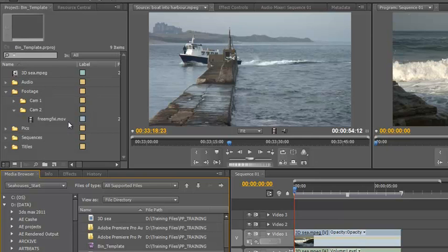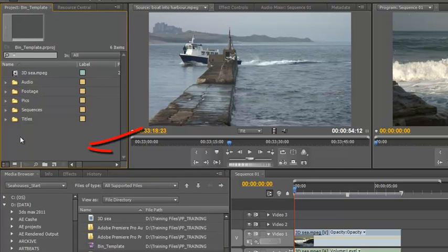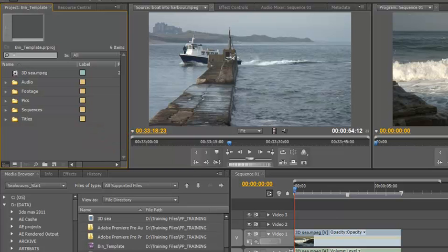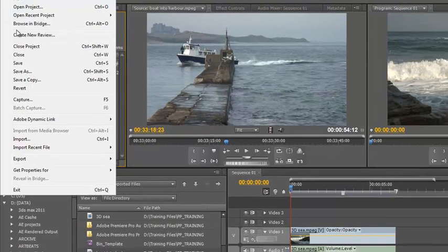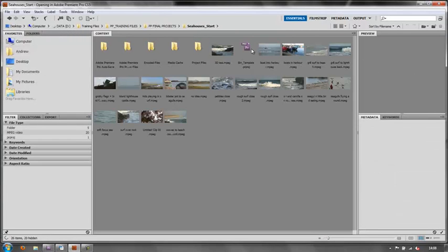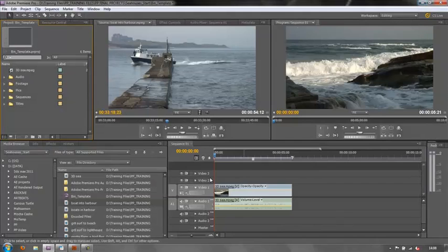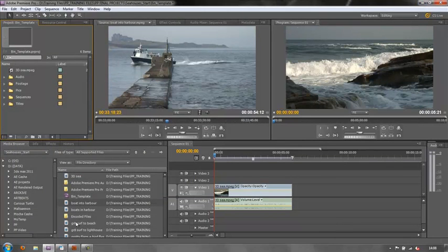So those are the ways of importing. I can do Ctrl or Command I, I can double click in this space here to open up the import dialog box, I can use my Explorer or my Finder just to drag and drop items in, I can go to File, Browse in Bridge and I can look at all my different types of footage, assets, sound effects, try out and see what I think and then select the folder I want them in and drop them in there.